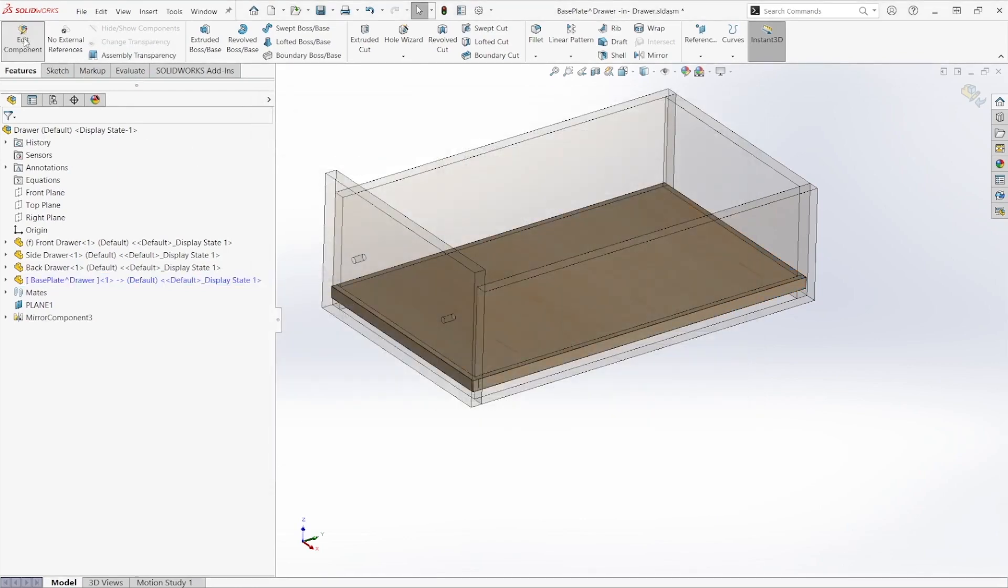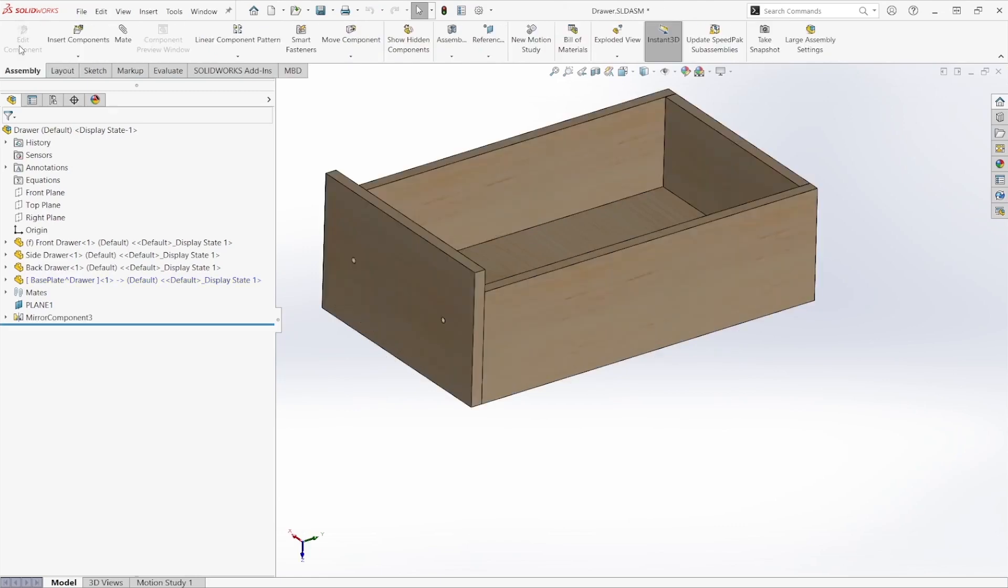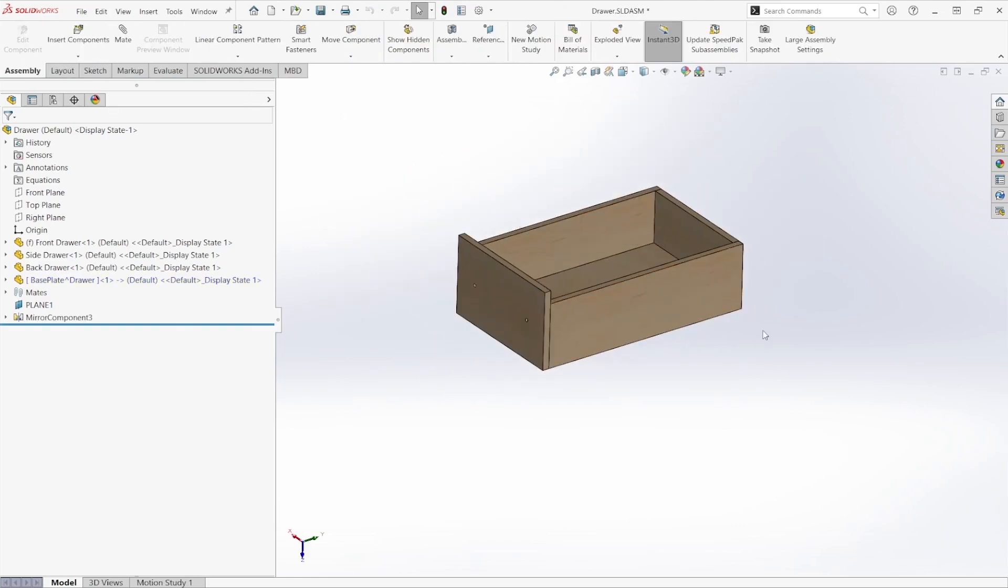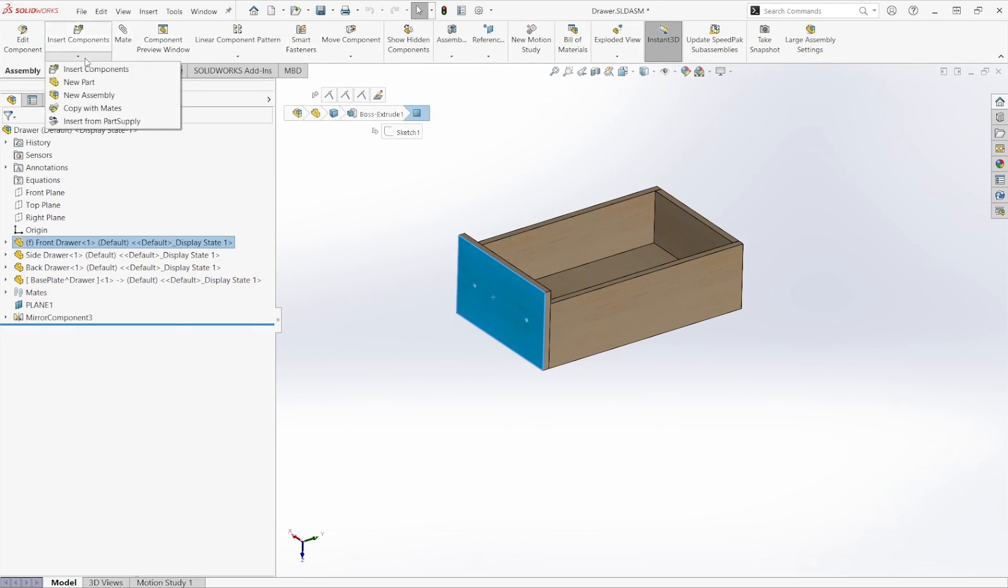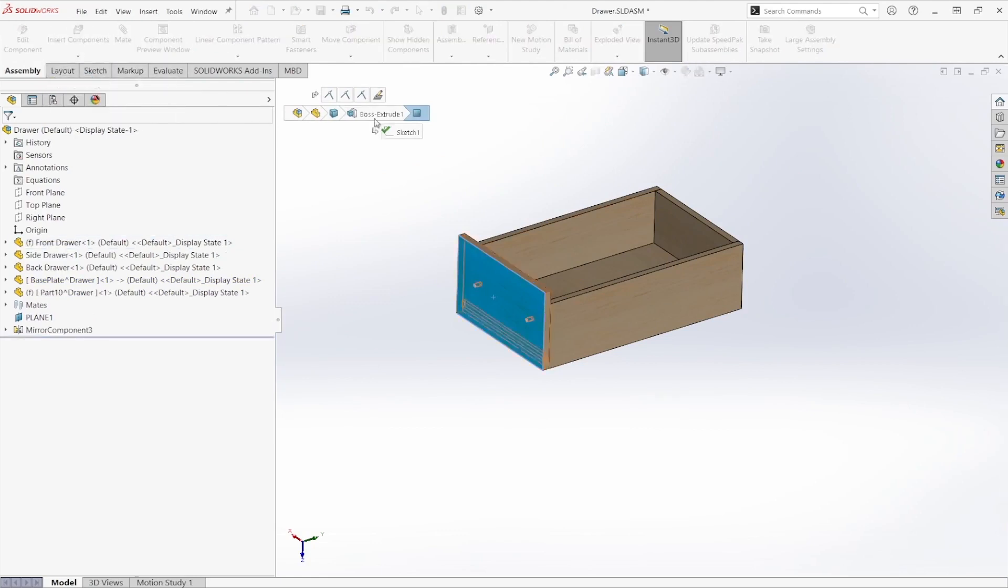Once that's done, I can toggle out of my edit component tool and we'll come around and create our handle. Following the same procedure, I'll use that insert components drop-down and select new part.